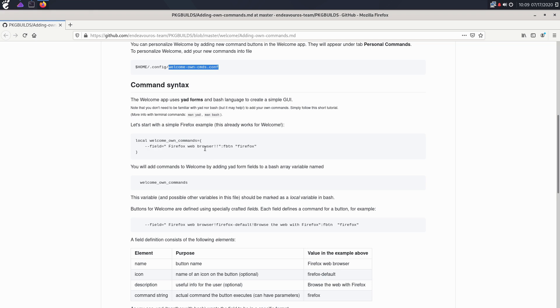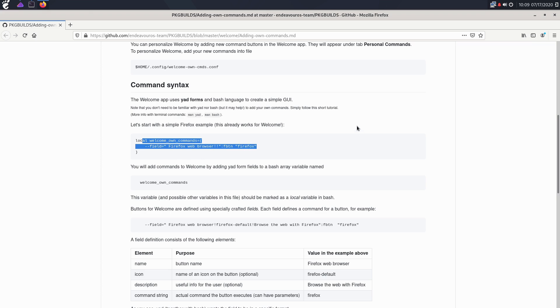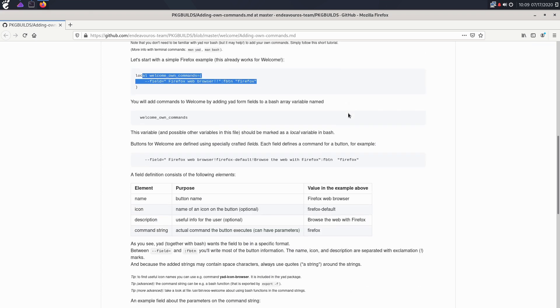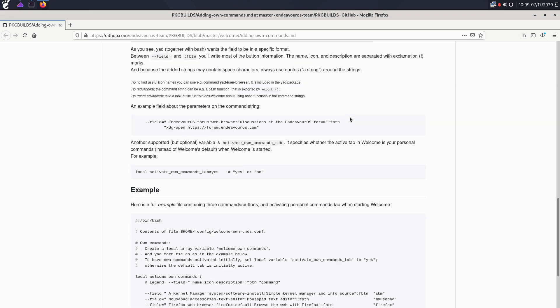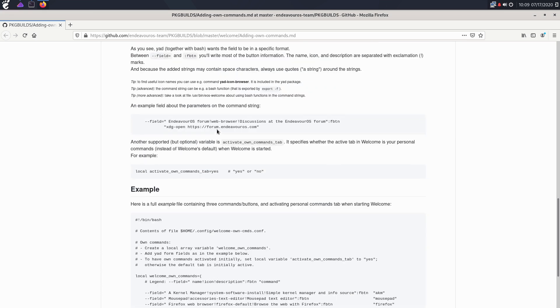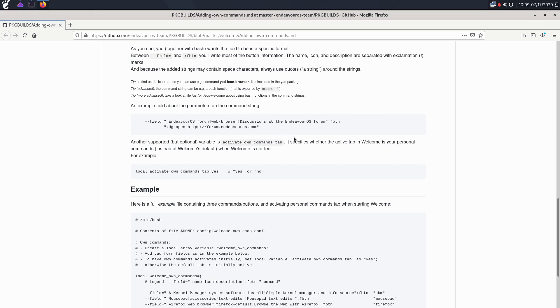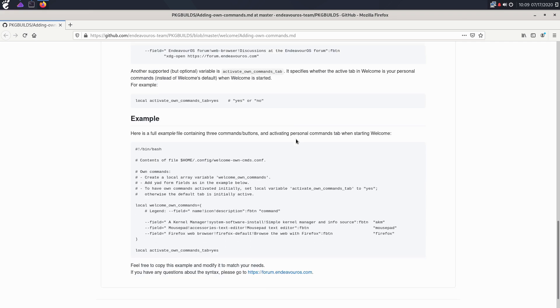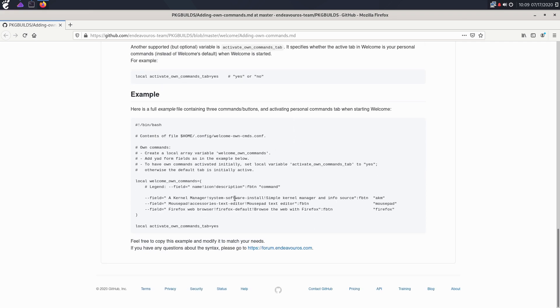And then it just kind of walks you through what you're doing. So we have the field, this is basically for the field button, and then you have a separate field here which is going to indicate what is going to be loaded. So this command here simply opens an instance of Firefox. They have a few other examples down here, so this one here is going to open up the forum. It's going to open up Firefox and then it's going to open up, or I guess it opens up whatever your default browser is, to forum.endeavouros.com. They have an example here which gives you mousepad, Firefox button, and the kernel manager tool.